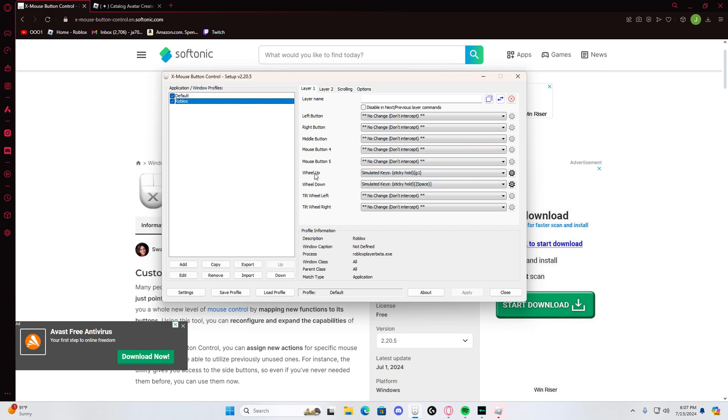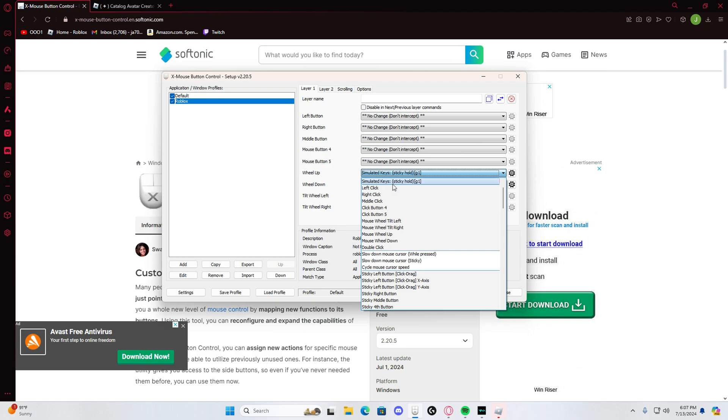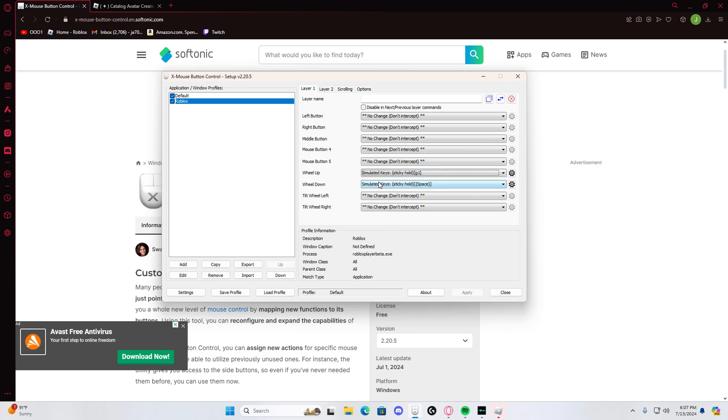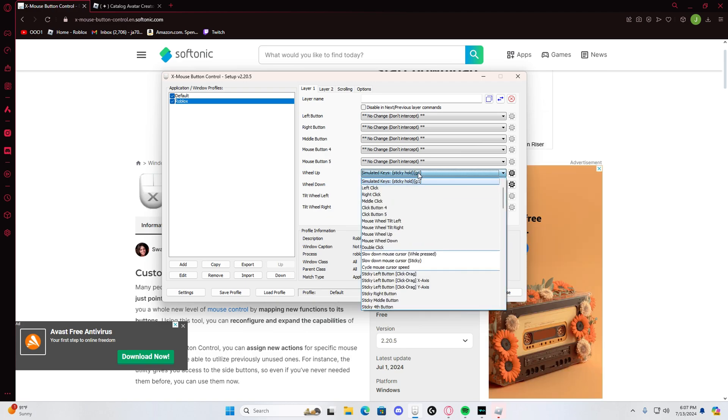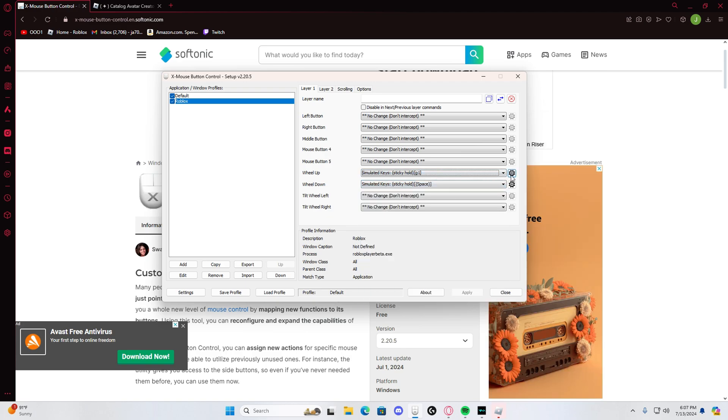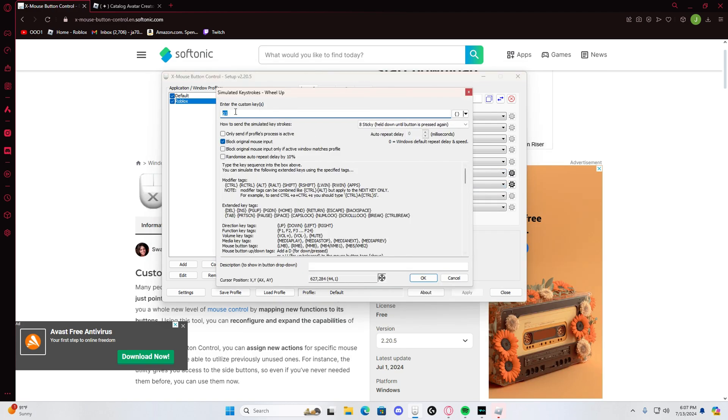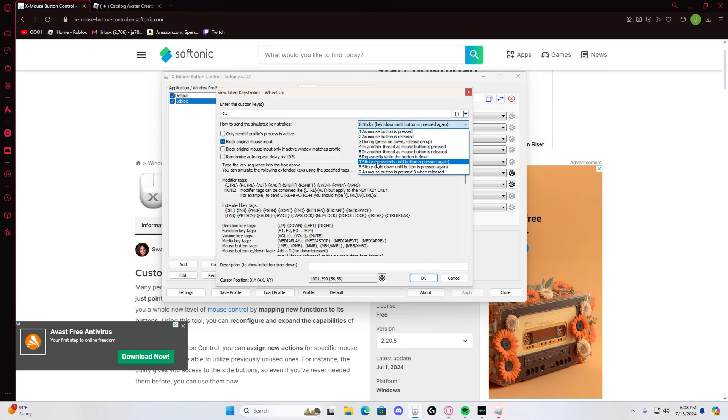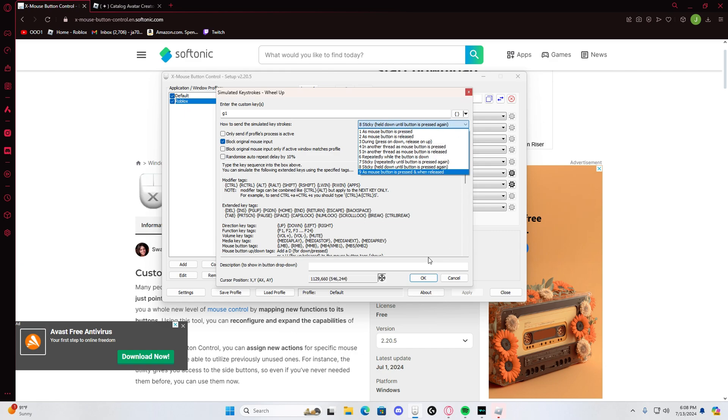Roblox Player Beta EX, you click on it and press OK however you have it. Then you scroll wheel up, click some of the keys, and then you just put G1. G is the dance one, it's like the first one that you have. Press OK. But you gotta put it sticky held down right here and press OK.